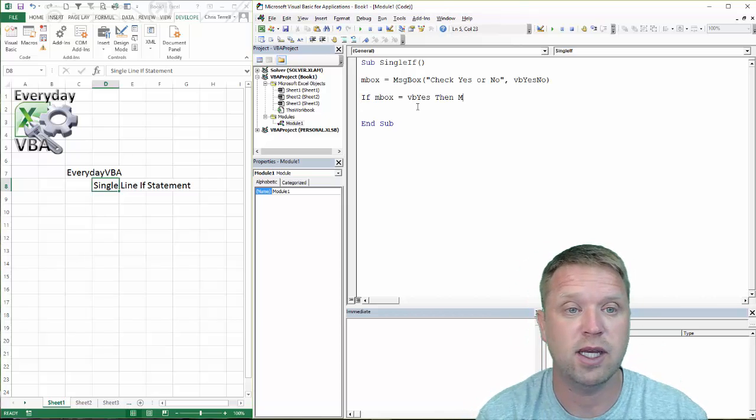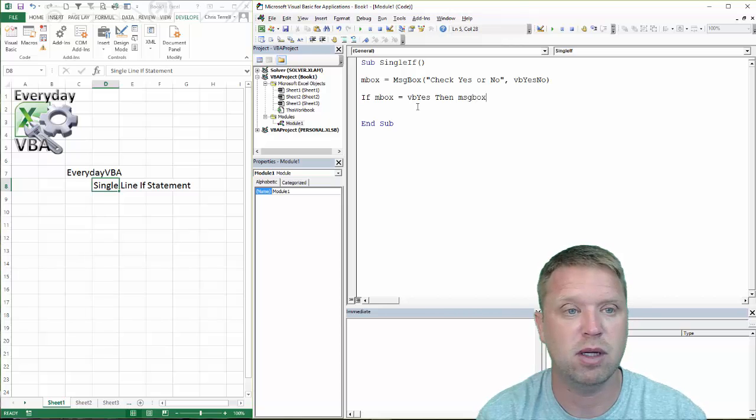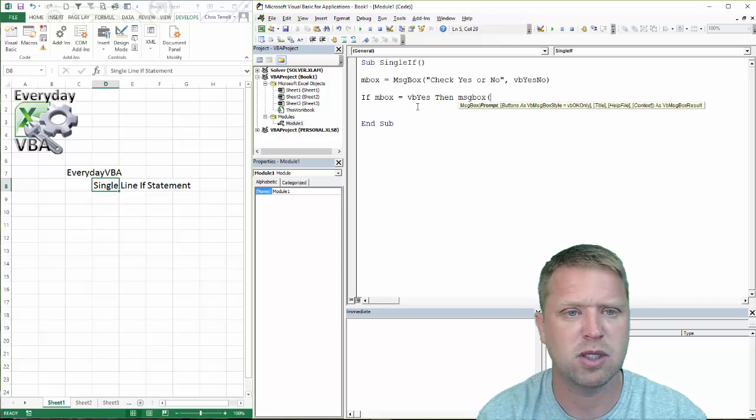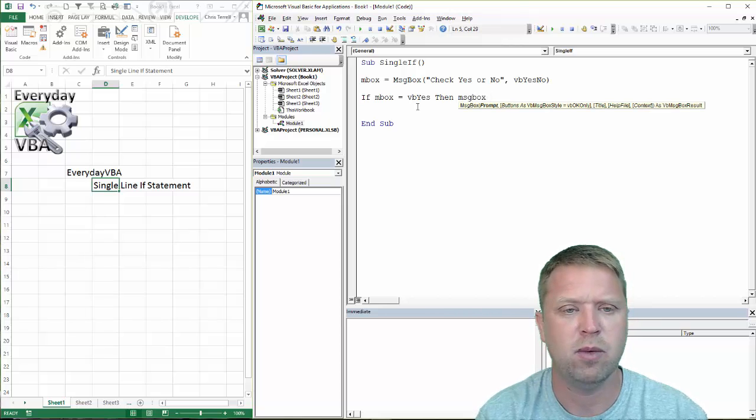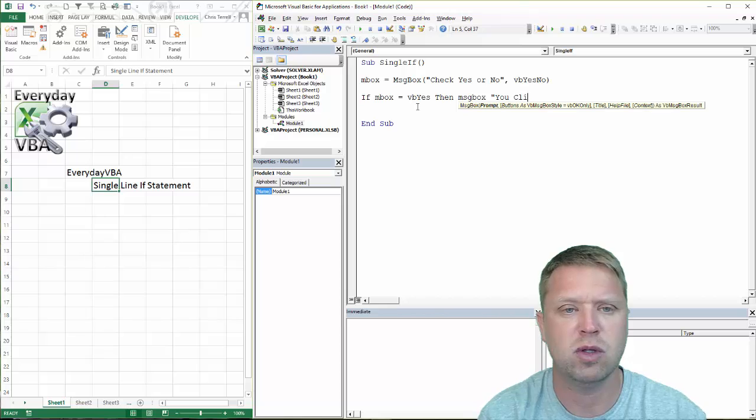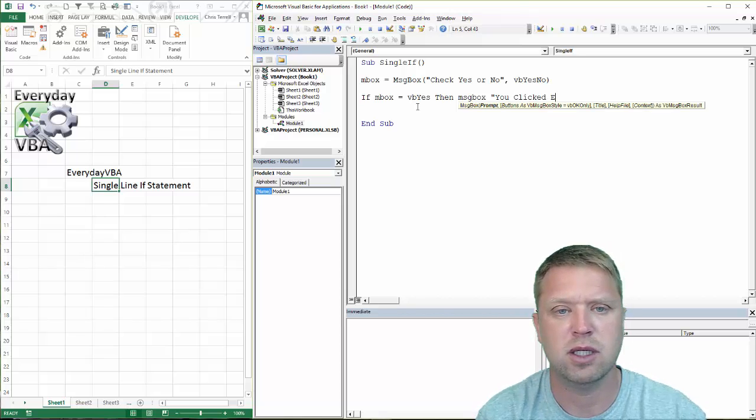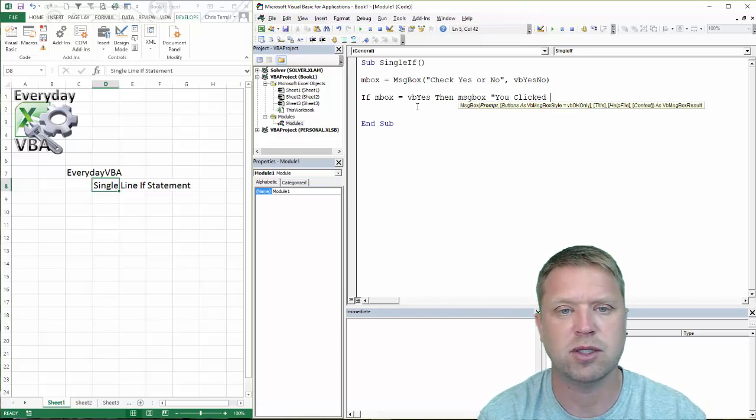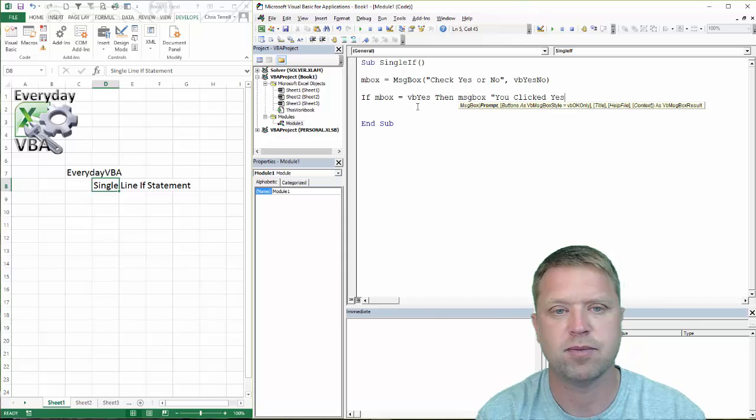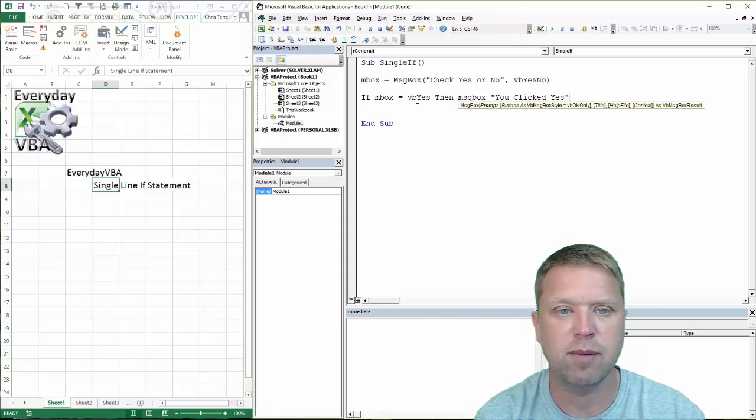Then we're going to say message box, 'You clicked yes.' And we're done.